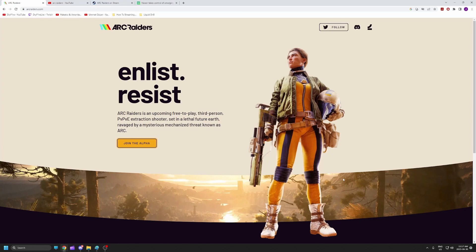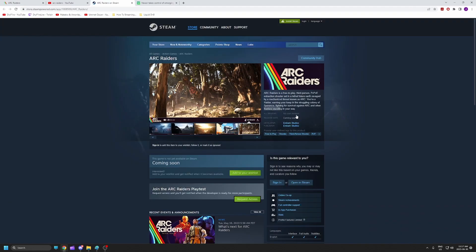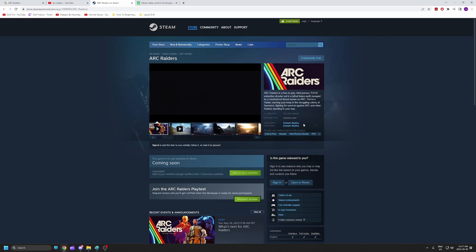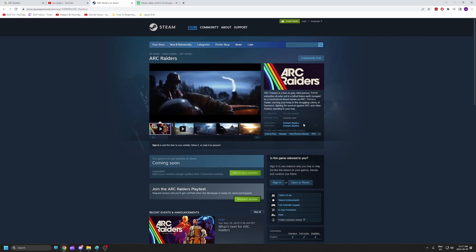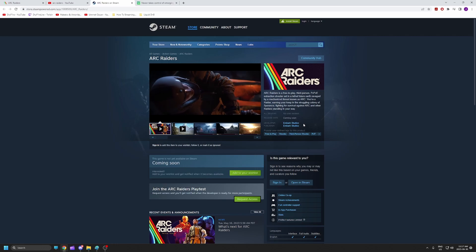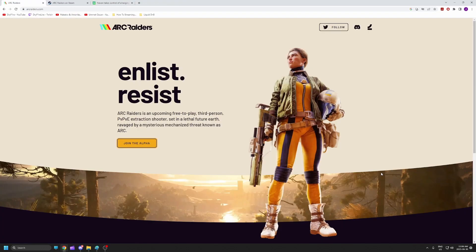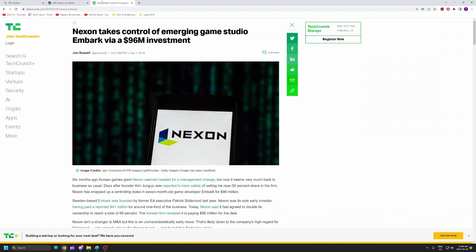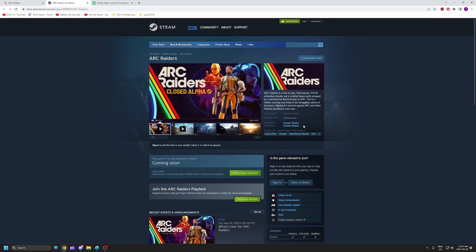called Arc Raiders. It is being developed by, I think it's a Swedish studio, Embark Studios, and apparently they've got quite a list of established and experienced game developers. But here's the actual crazy thing: Nexon takes control of emerging game studio Embark, and who's making Arc Raiders? Embark Studios. Arc Raiders is the reason P3 was abandoned.